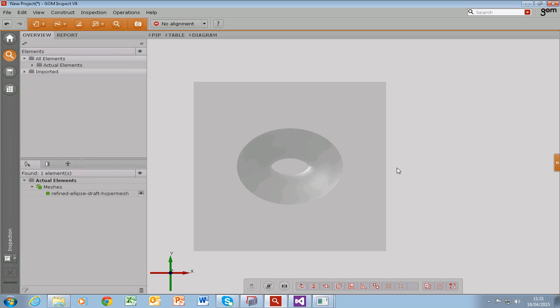Furthermore, it will help you reduce the size of the STL file. I hope this was useful. Thank you again for listening. Bye.